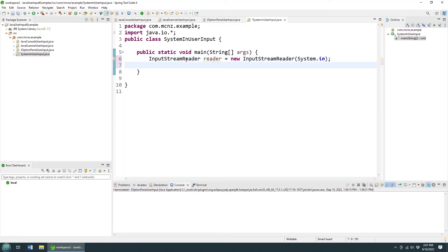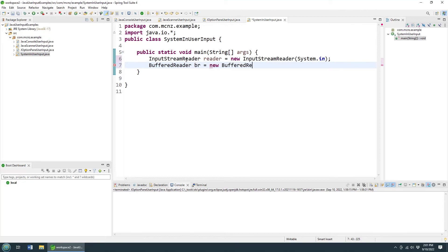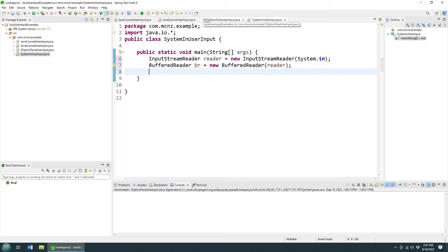And then after you got the InputReader, you need the BufferedReader. We'll call that br and say new BufferedReader, and pass in the reader. Okay, now we've got that.